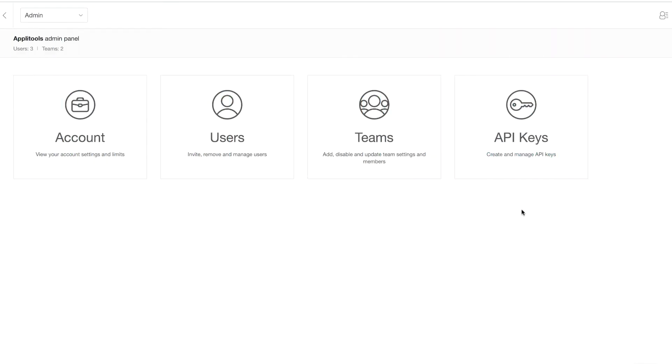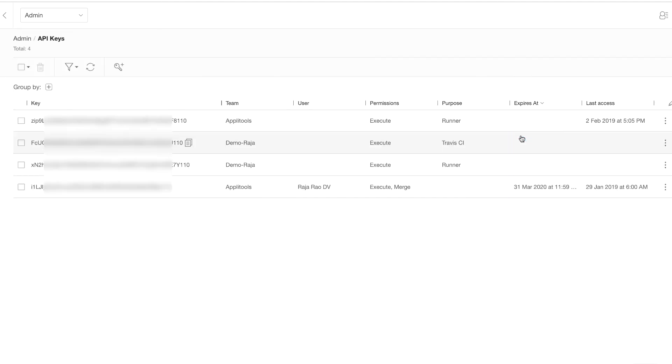In 10.6 you have a new API key section. Once you click on it, you will see a list of API keys that are used by various teams and various users.